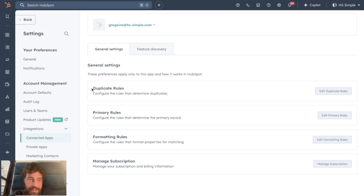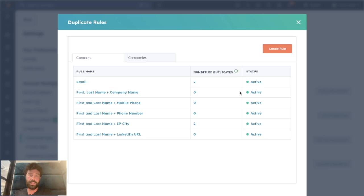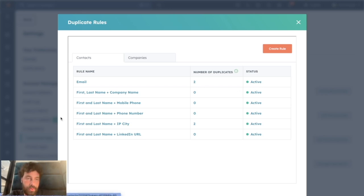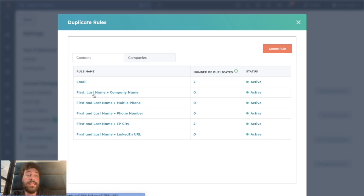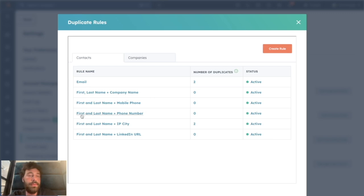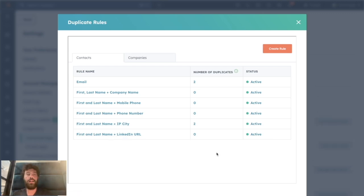First is the Duplicate Rules. It will allow you to define the rule that will help Qualify identify specific duplicates. So they have per default rules such as email, so if two records have the same email they are considered as duplicates. First name, last name, and company name. First, last name, and mobile phone. First name, phone number. First name, IPCT. And first, last name, LinkedIn URL.